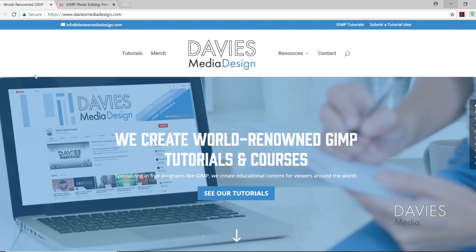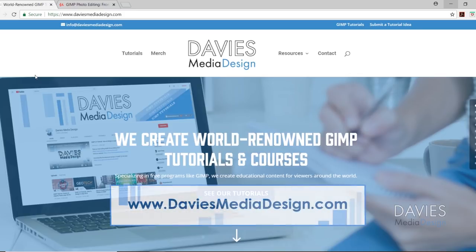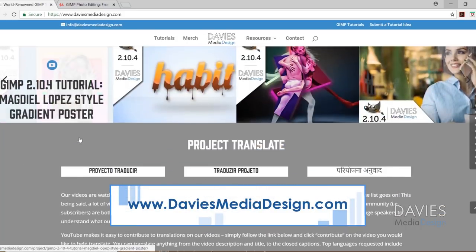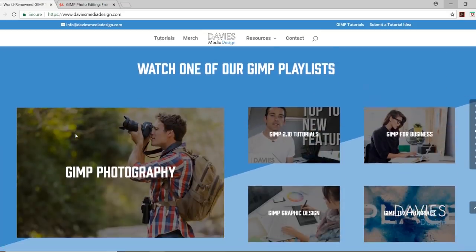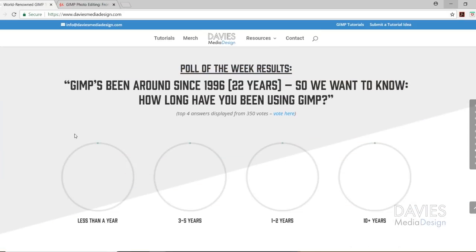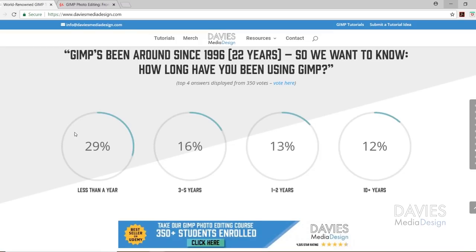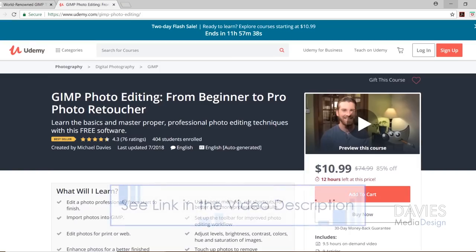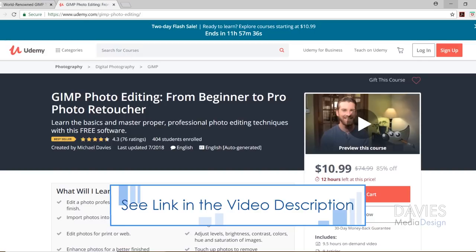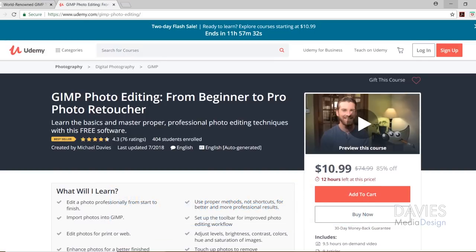Before we get into that, I want to direct you over to our website at DaviesMediaDesign.com. We've got tons of GIMP video and text tutorials, as well as Project Translate, GIMP playlists, and our poll of the week results. You can also enroll in our GIMP photo editing course from beginner to pro photo retoucher, which is a bestseller on Udemy. I'll include a link to that as well as all the relevant links from this tutorial in the description.